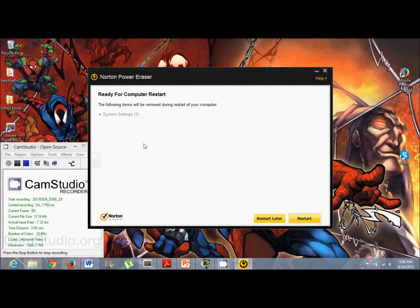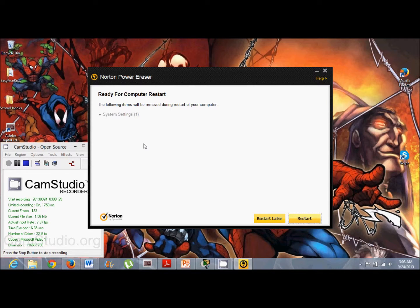And now here I went ahead and ran it completely, and now at the end of that scan, it found some things.